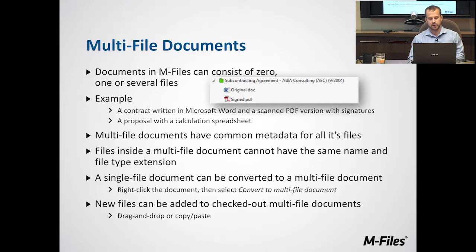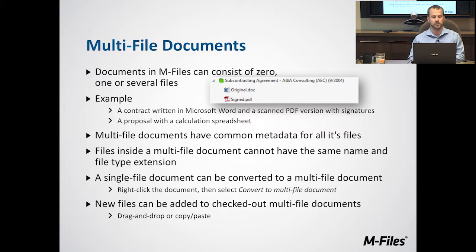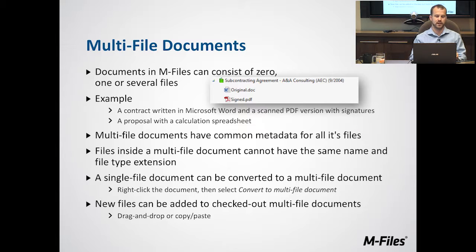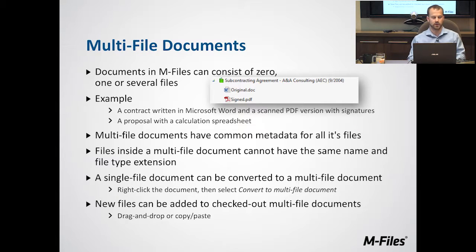A multi-file document can consist of zero, one, or as many documents as you want. However, the metadata or tags must be the same across every member of that multi-file document.